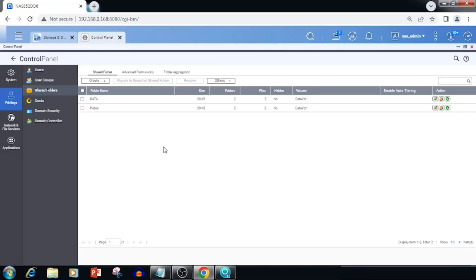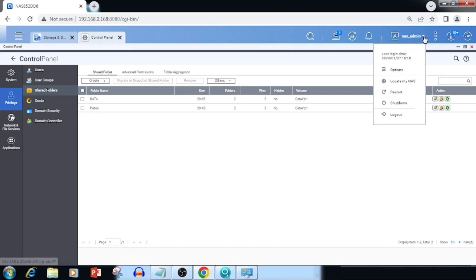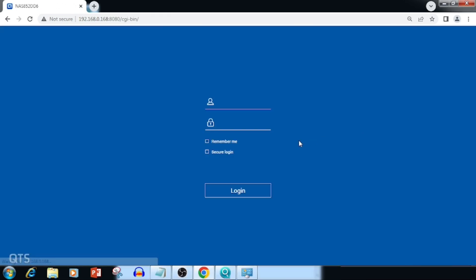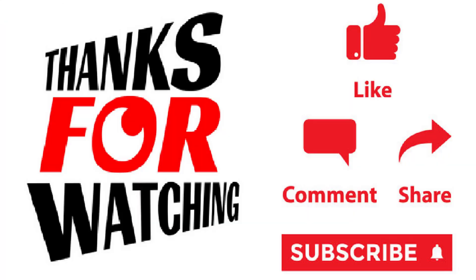For logging out of QNAP, near the username in the top right corner, we are able to see the log-out option. Thank you for watching this video — if you like the video, please press the Like button, share, and subscribe.